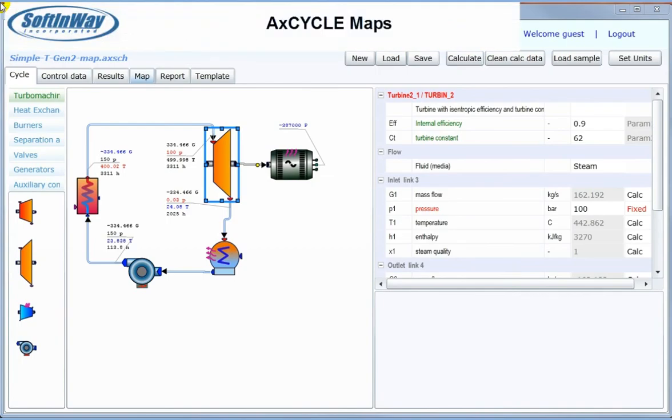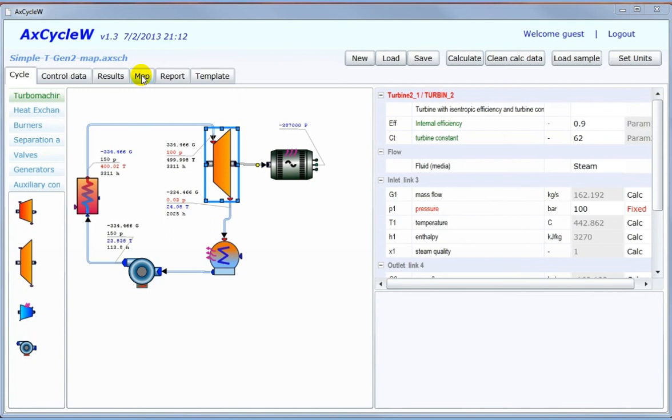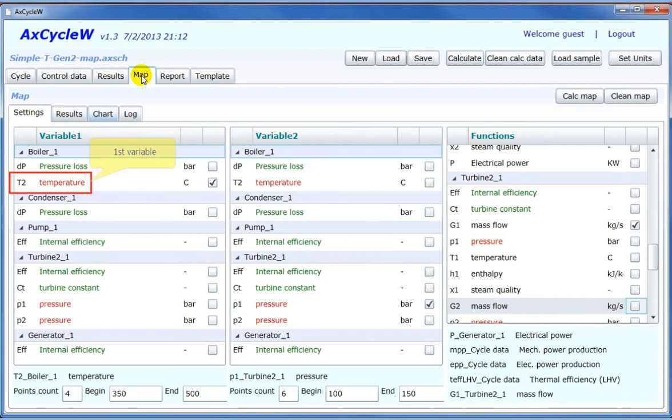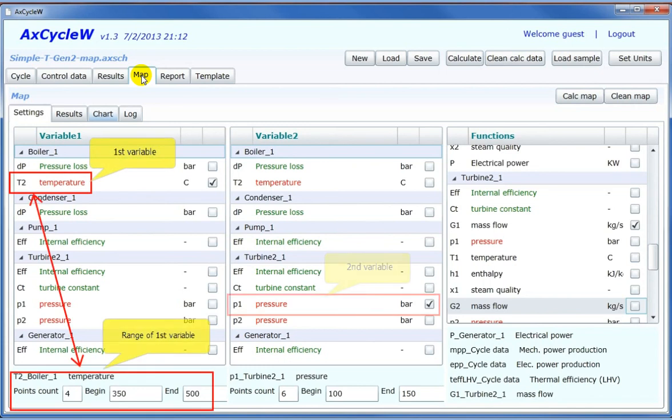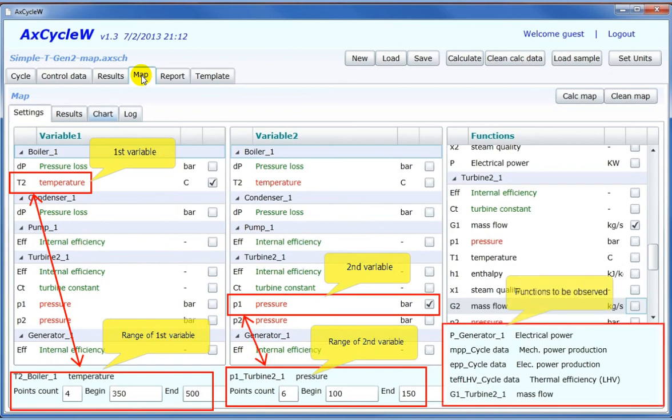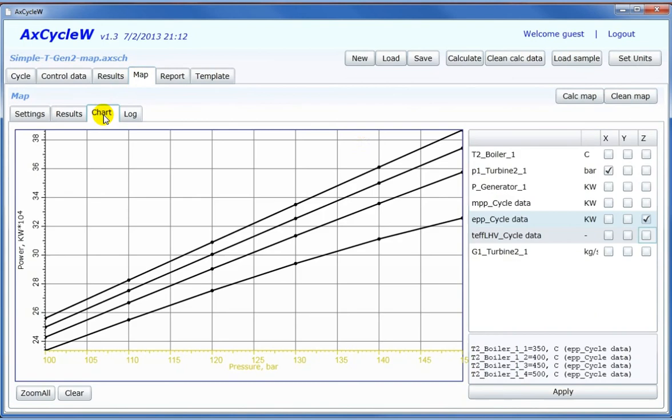ActCycle maps allows the user to study the effects of variations of operating conditions and component parameters. ActCycle provides a special multi-run map option to calculate such relations. Map setup is presented as a matrix of two operational parameter variations. The first parameter defines the series, and the second parameter defines the variation inside the series. Function values are calculated for each combination of variables.